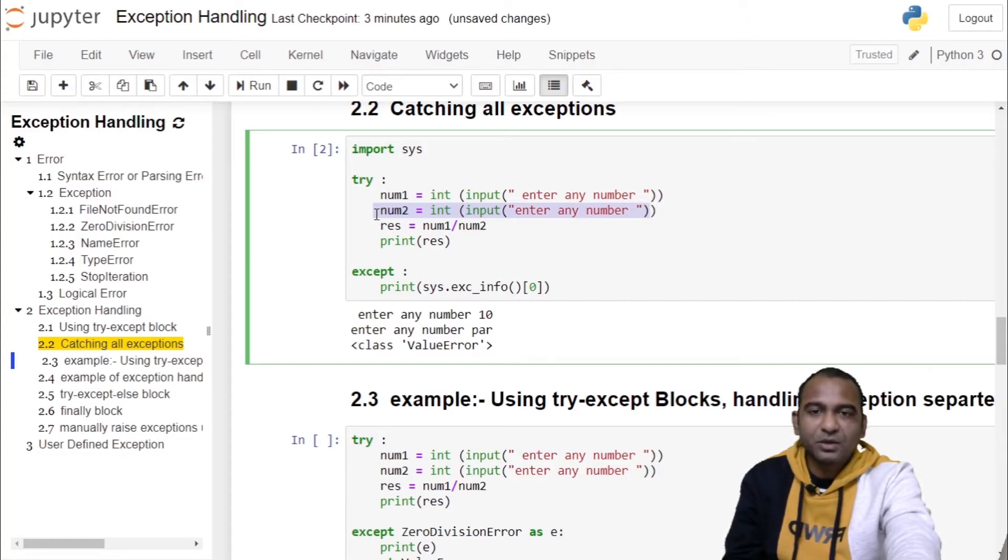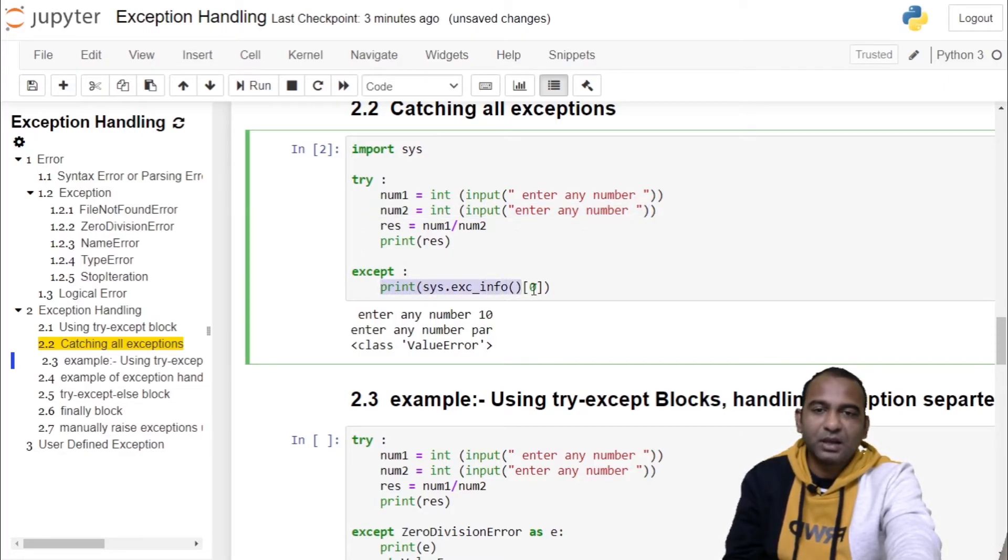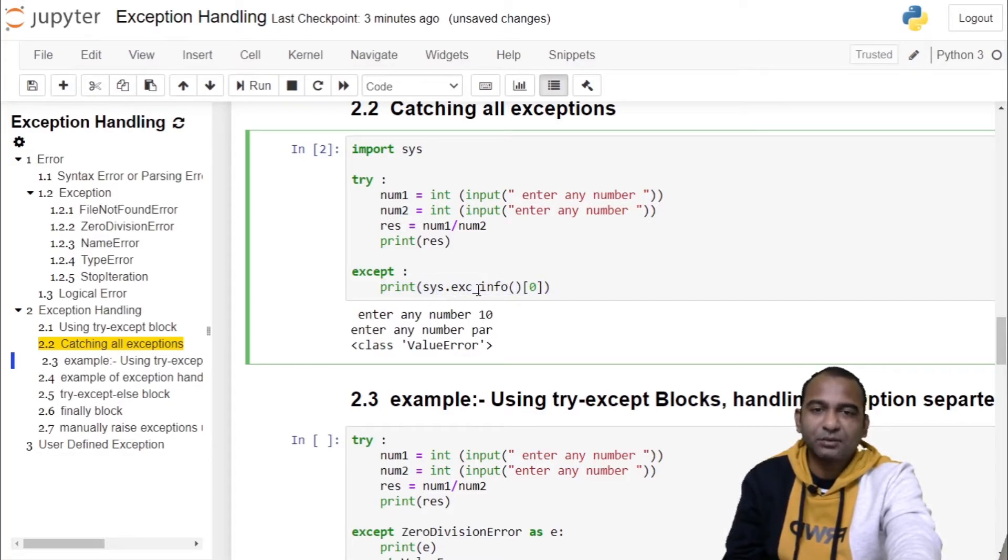The exception object is caught in the except block and we are printing the information regarding that exception object using sys.exc_info.